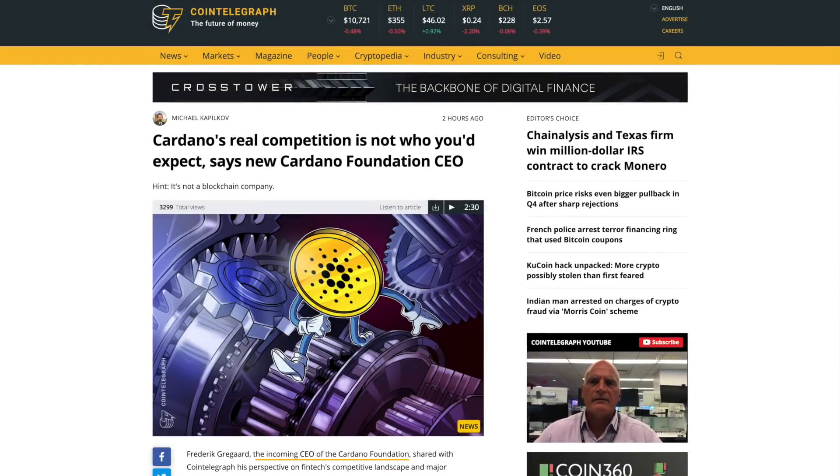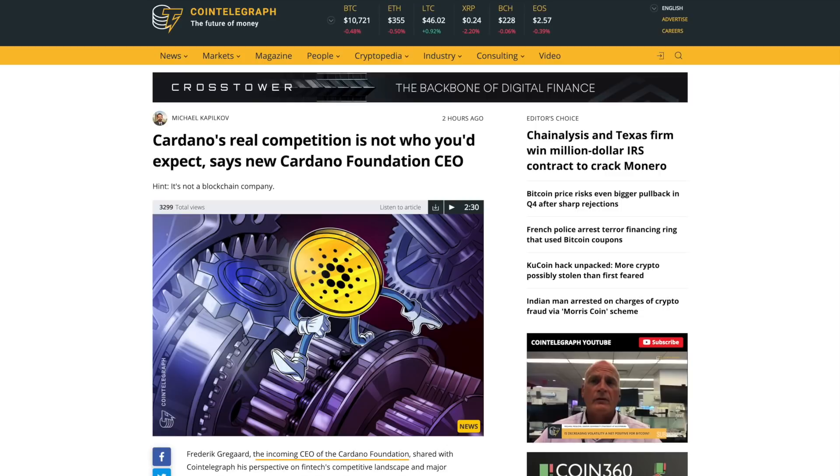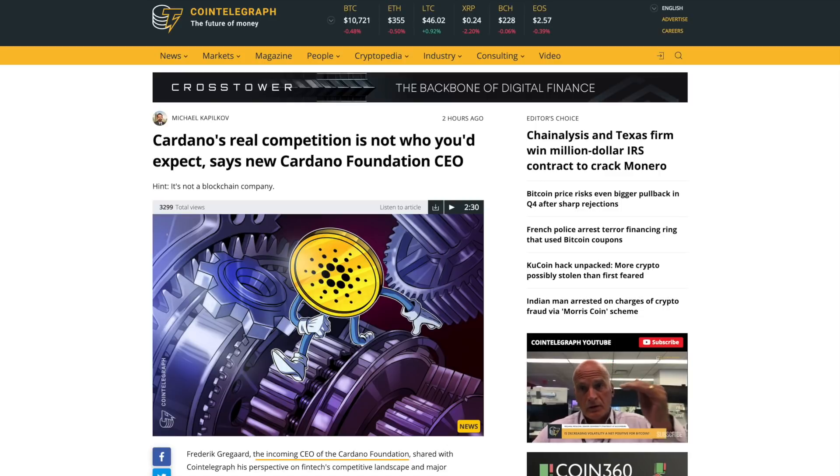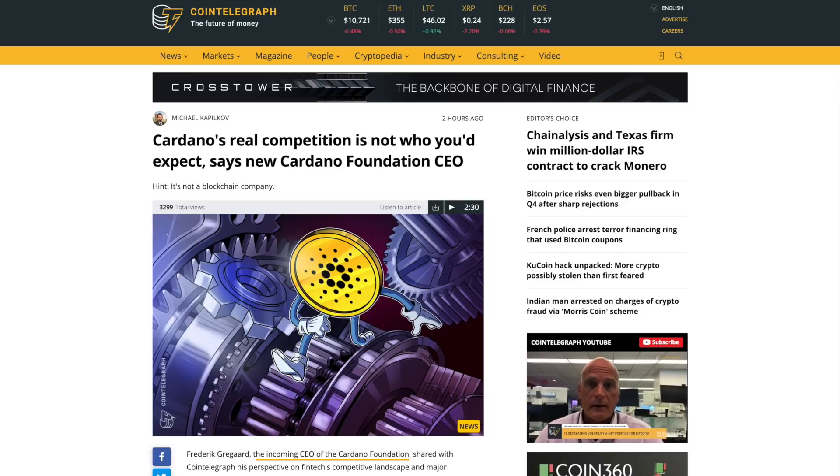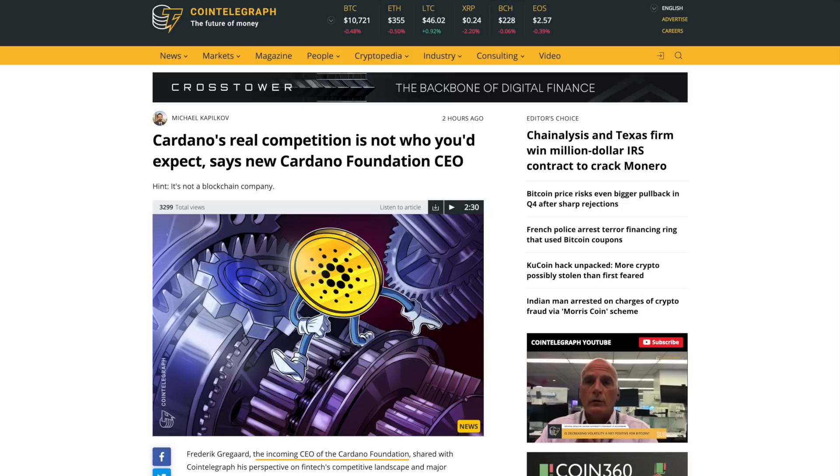All right, welcome back everyone. My name is Pertesh here with Kaizen Crypto, bringing you another video. I hope you guys are all doing well. Thank you all so much for joining me here today. In this video...